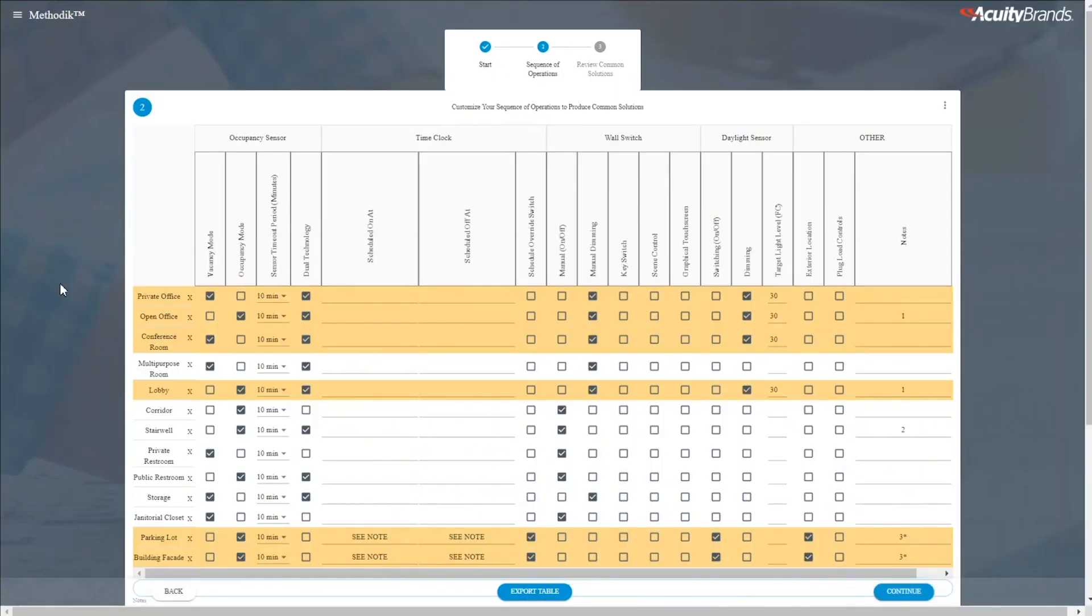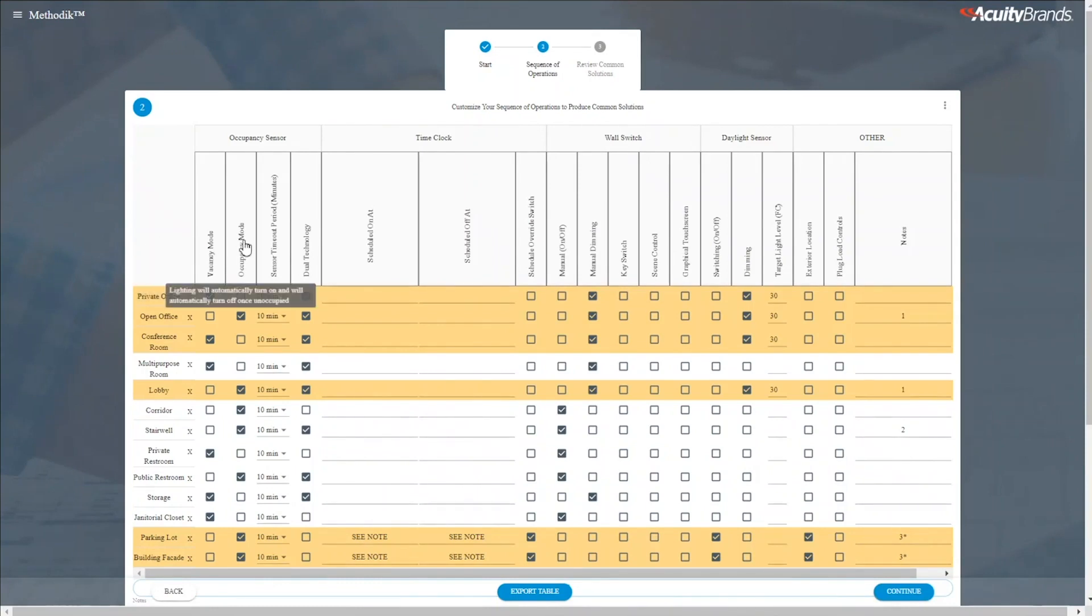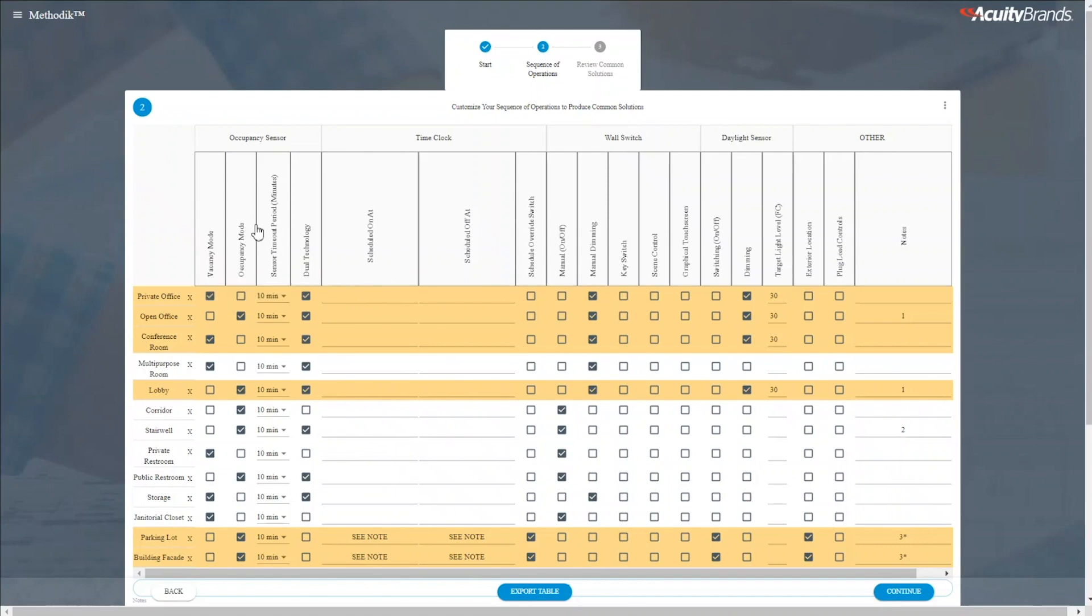In five clicks, we've created a code considerate sequence of operations table that can be customized further. Along our column headers, we have control schemes that define how each of the space types should perform. You'll notice that as I hover over these, I get a very limited term explanation for what that control scheme is.